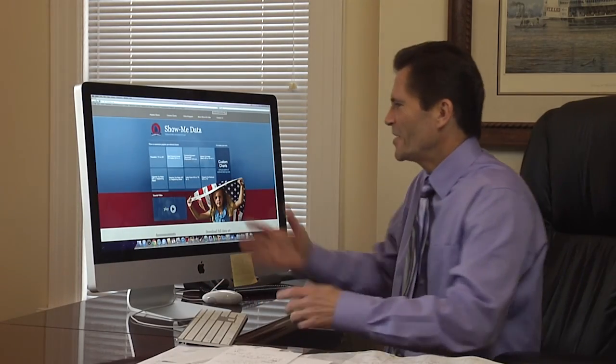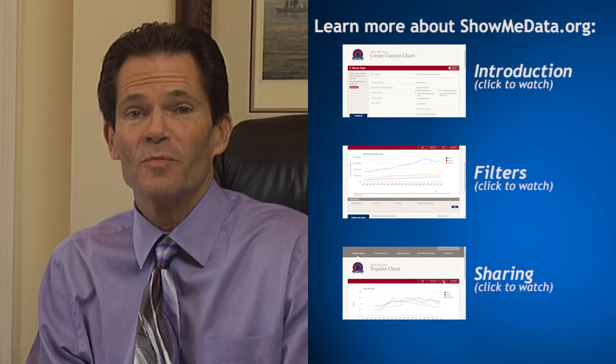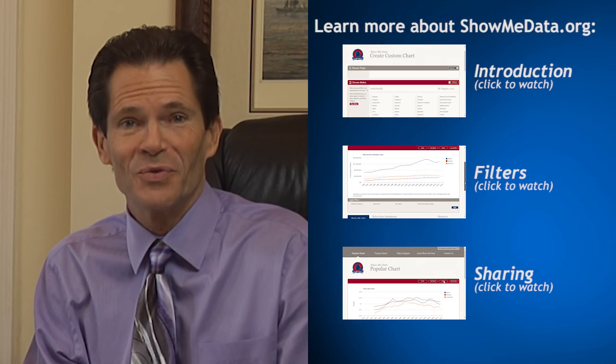Now that's just an introduction to ShowMeData, but there's lots more that we can show you. So, stay tuned.